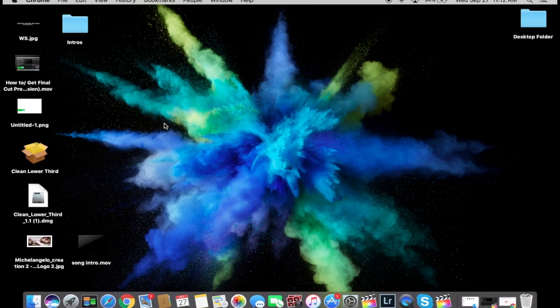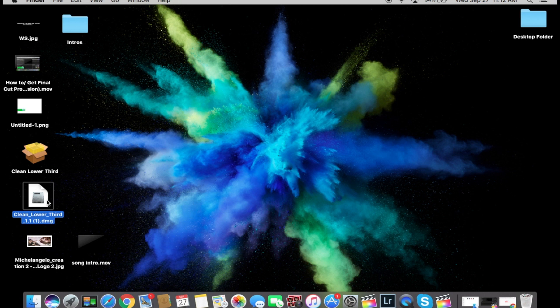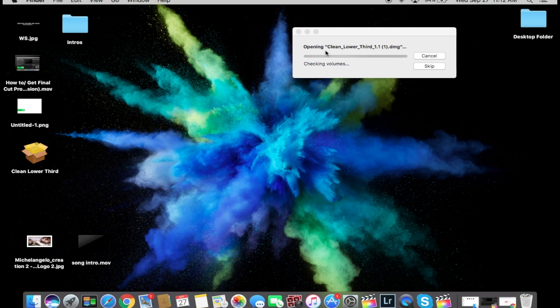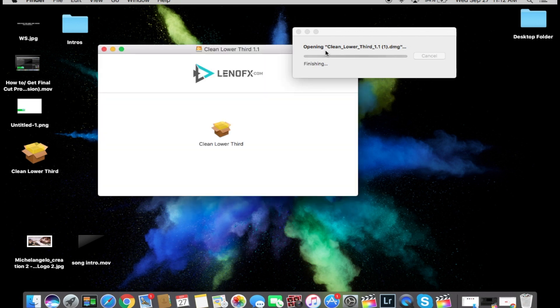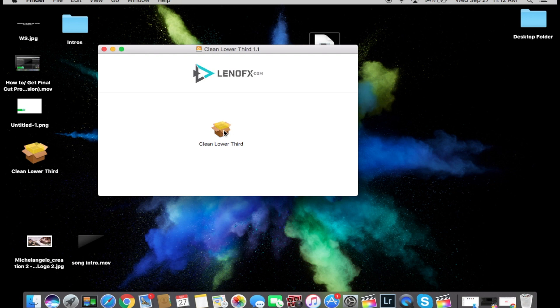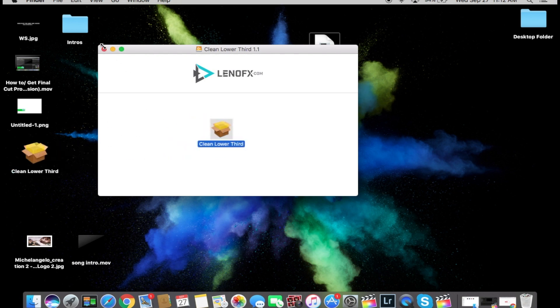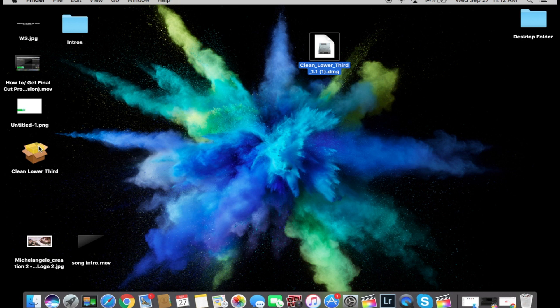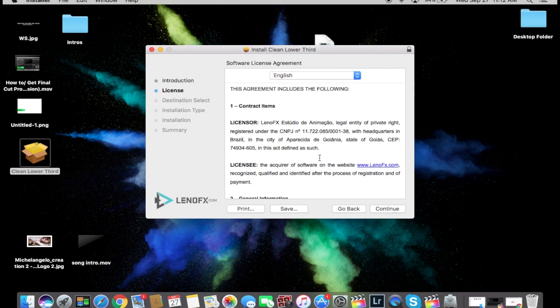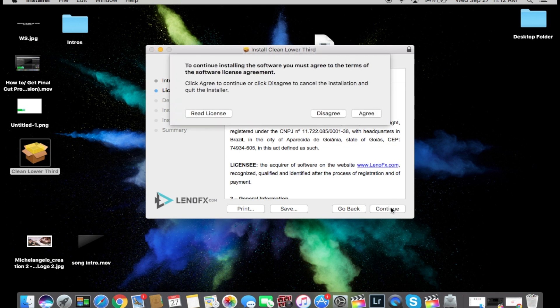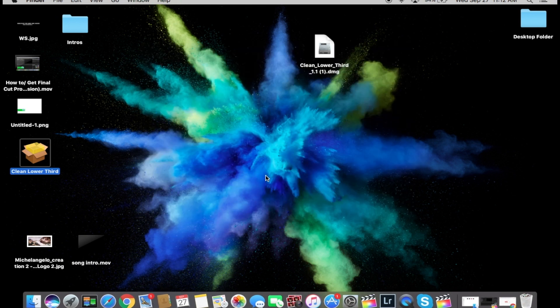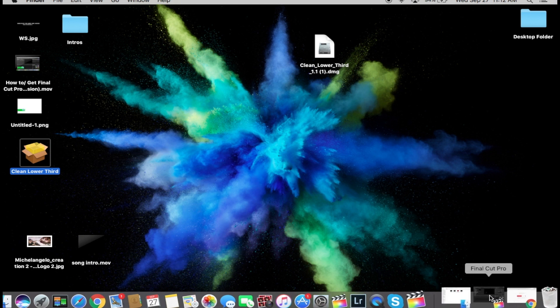Once you click download it's going to take just a little while and you're going to get this file. Once you get this file double click it to open it, then you're going to get this little box. Drag it and drop it into your desktop, then you just open it and you are going to continue all this process. Click continue, English, continue, agree and then hit install.